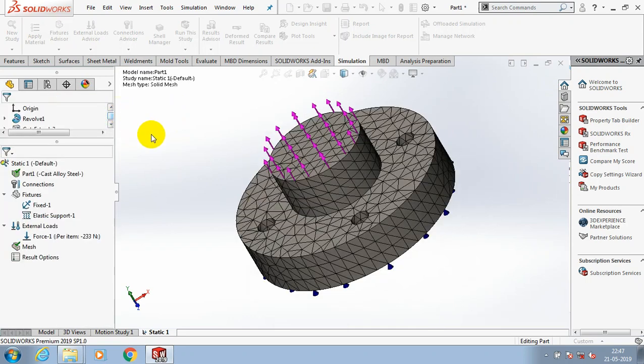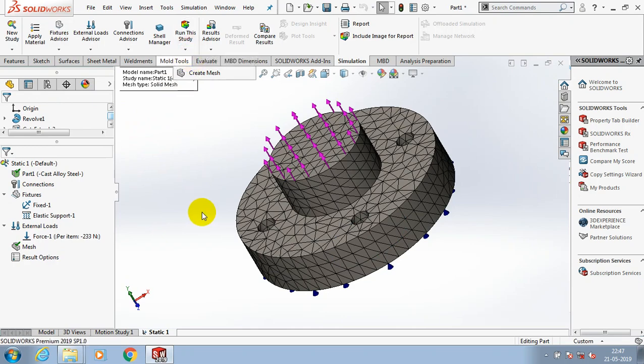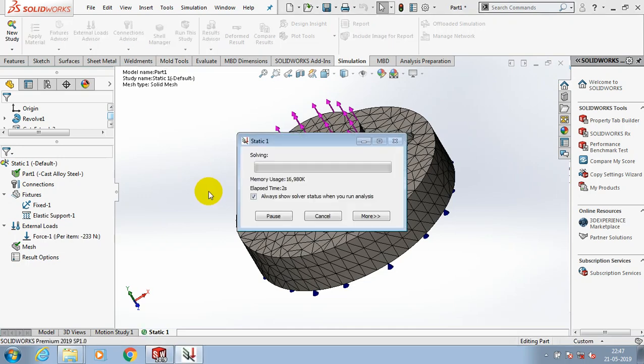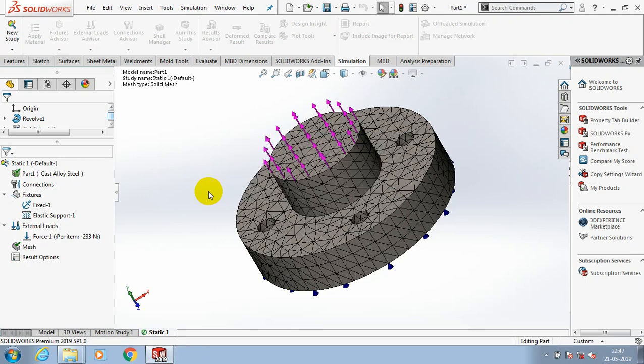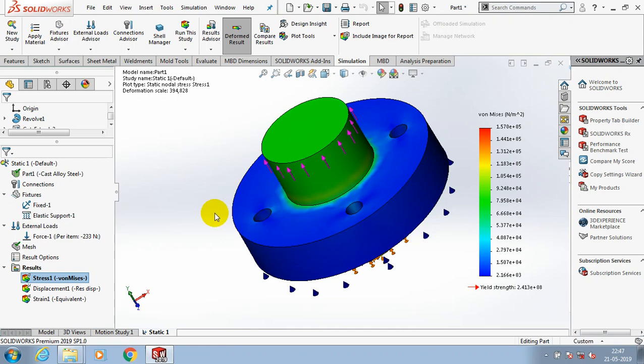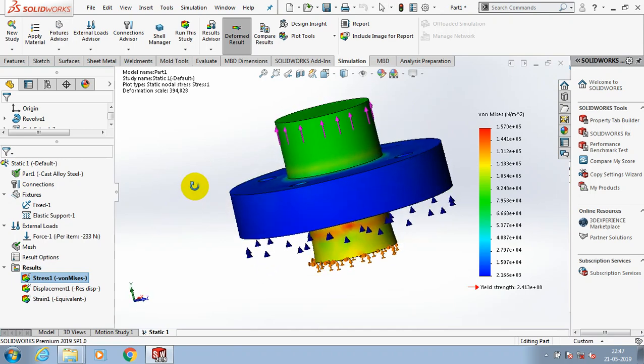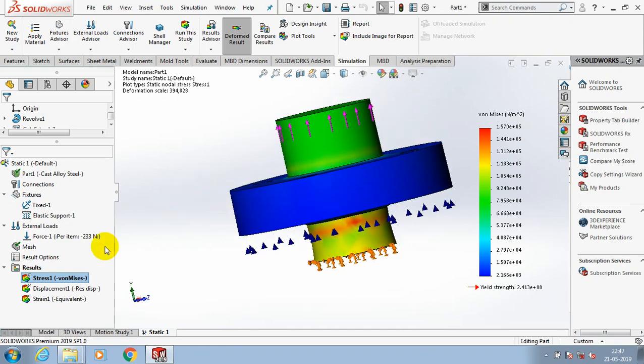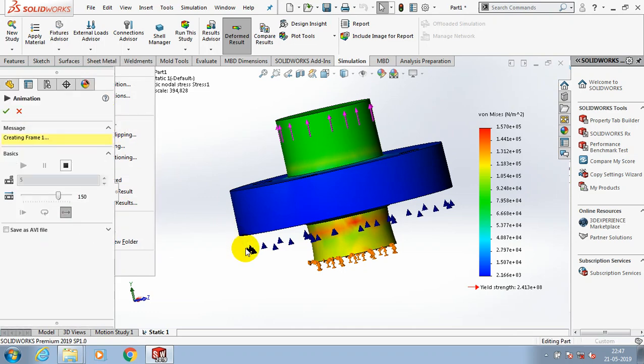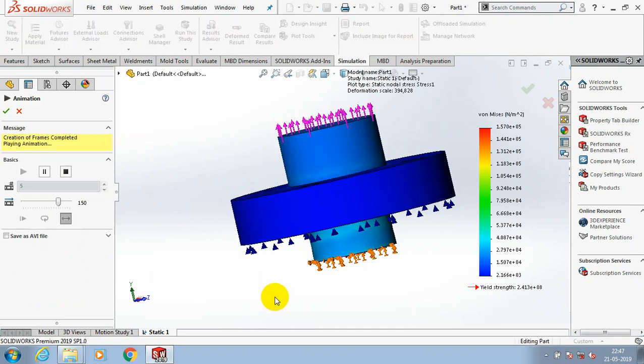The mesh is generated successfully. Then go to run this study for generating the results. Please wait for a few seconds. The results are generated now showing von Mises stress and displacement, then strain equivalent. The von Mises stress is generated successfully. Here we can animate it.